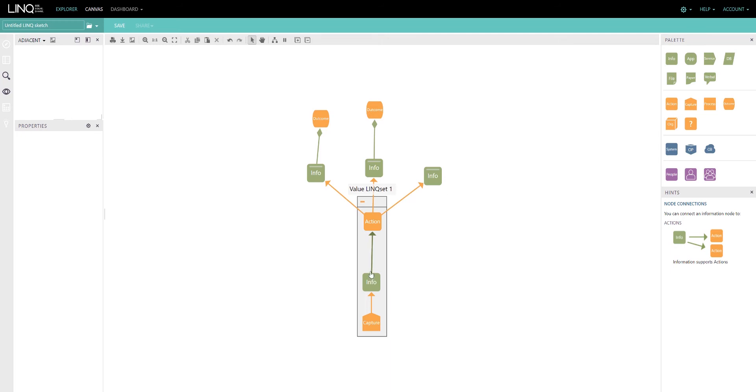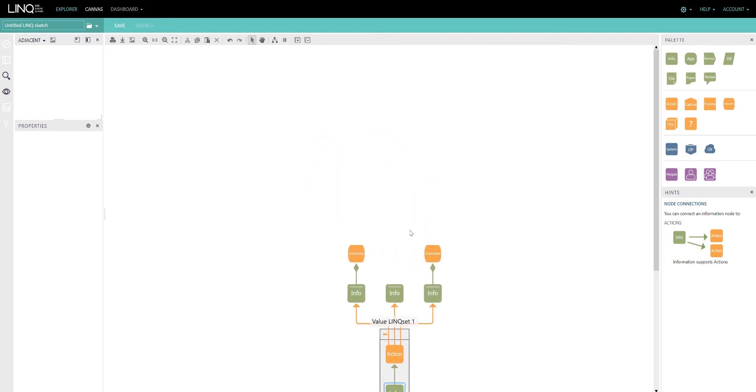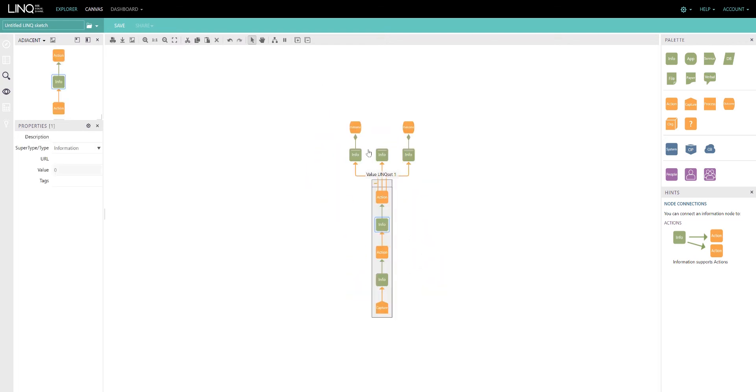If I have a supply chain being captured and I realize I've missed something, I can quite simply drag a node from the palette, drop it on the edge, and you'll notice the edge change color. When I let go, that node will be inserted into the supply chain.